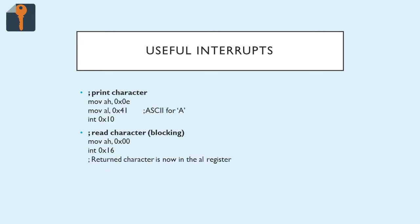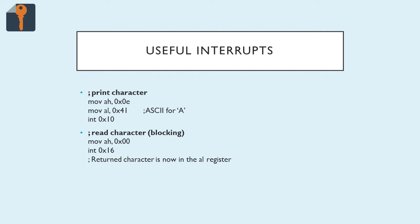So what are some useful interrupts and examples of how they're used? First, my favorite one, and the one that you'll see immediately, is print character. For this one, you move 0x0e into the AH register and put in AL whatever character you would like to print out. Now you can just put the character in quotes and the assembler will substitute it for you, but in this example I used 0x41, which is the ASCII code for a capital A. Once you're done, call int 0x10, which I'm pretty sure all 0x10s are graphics related.